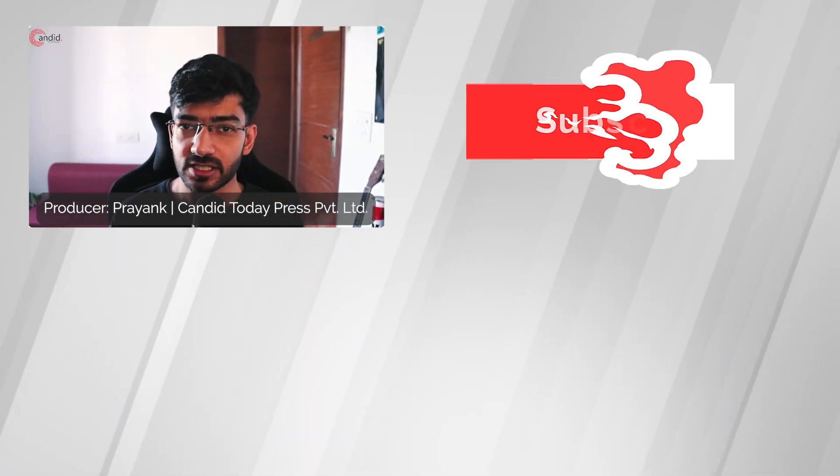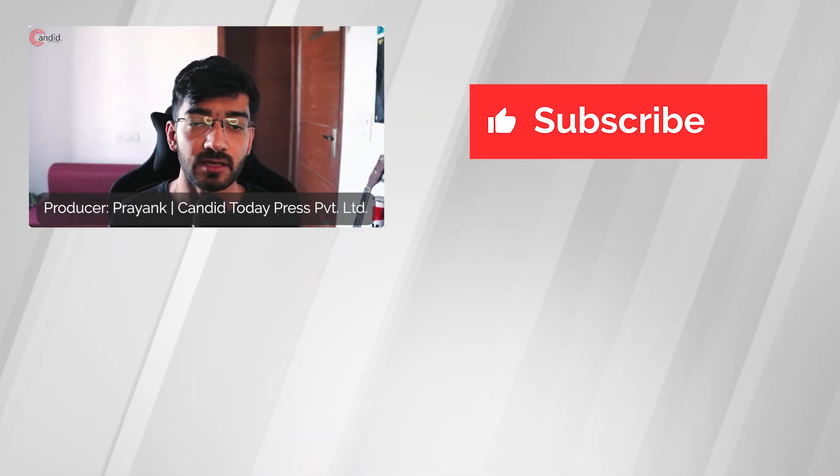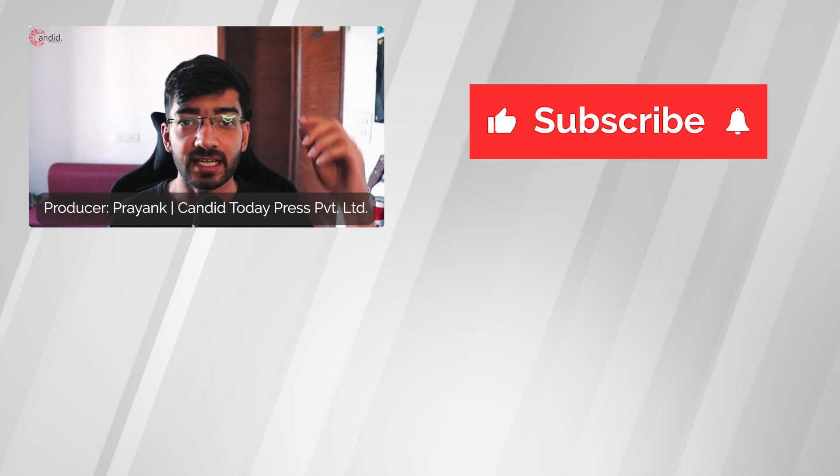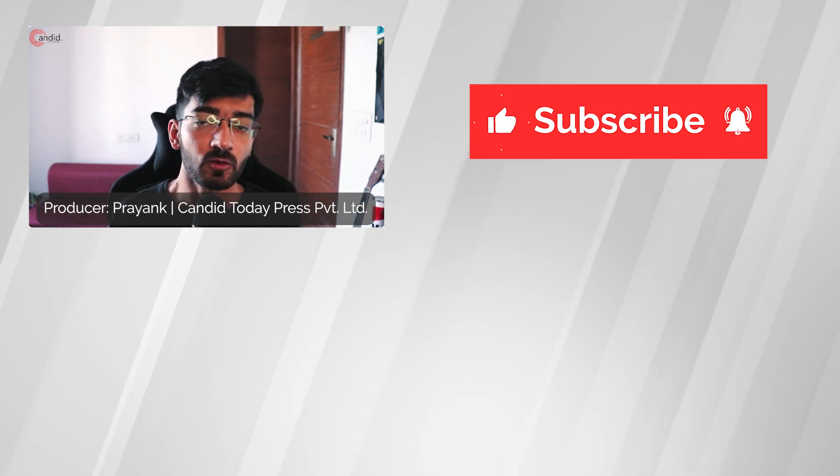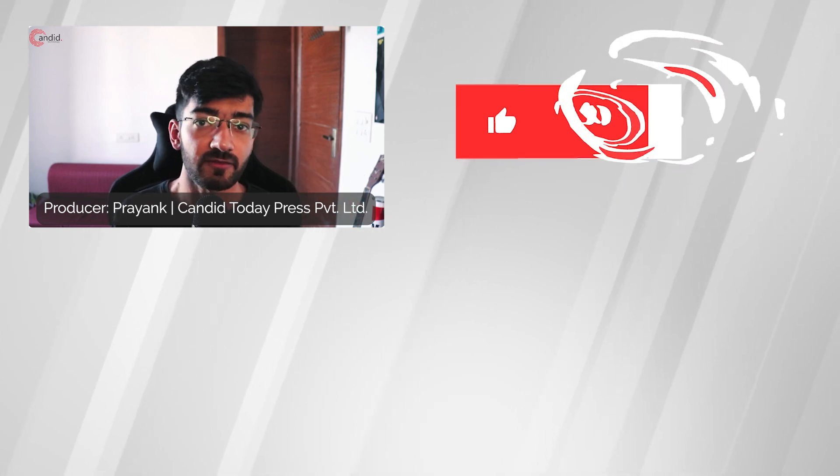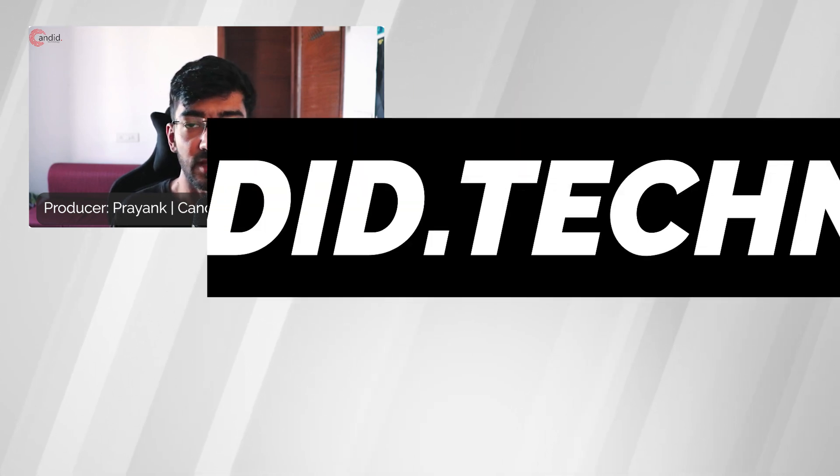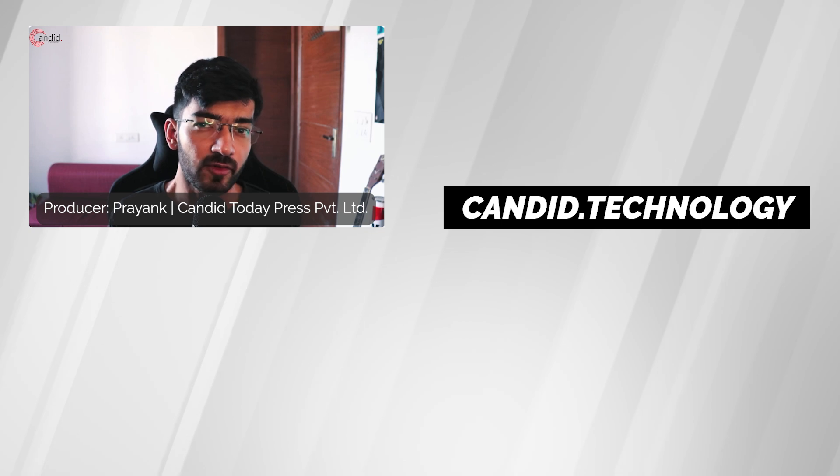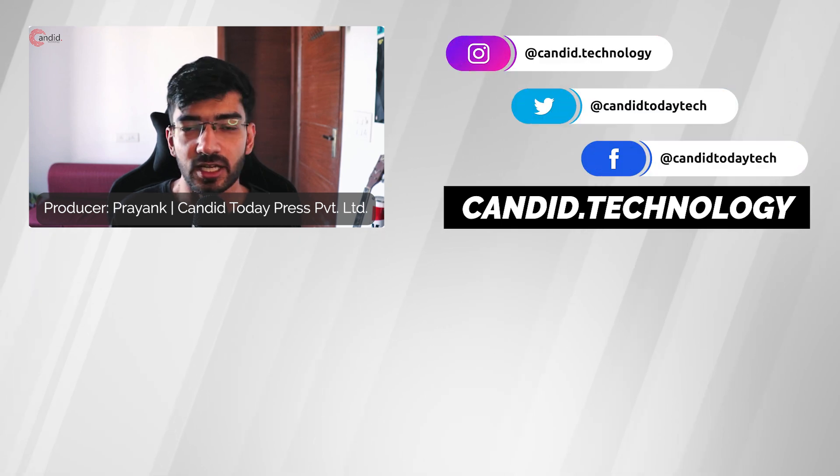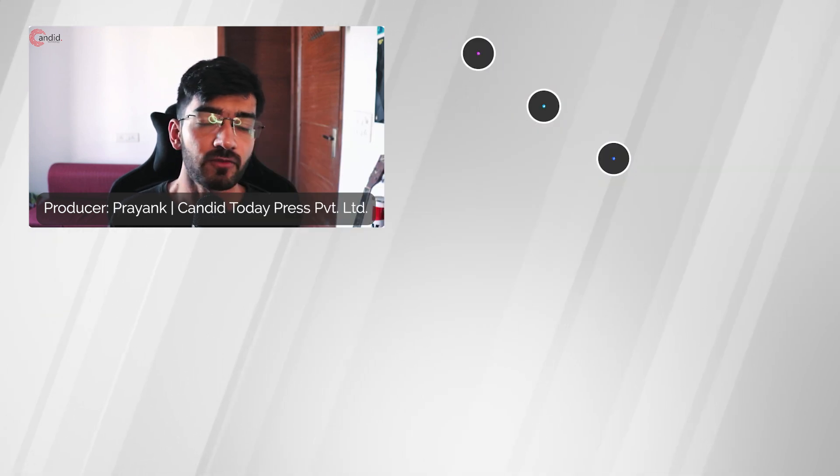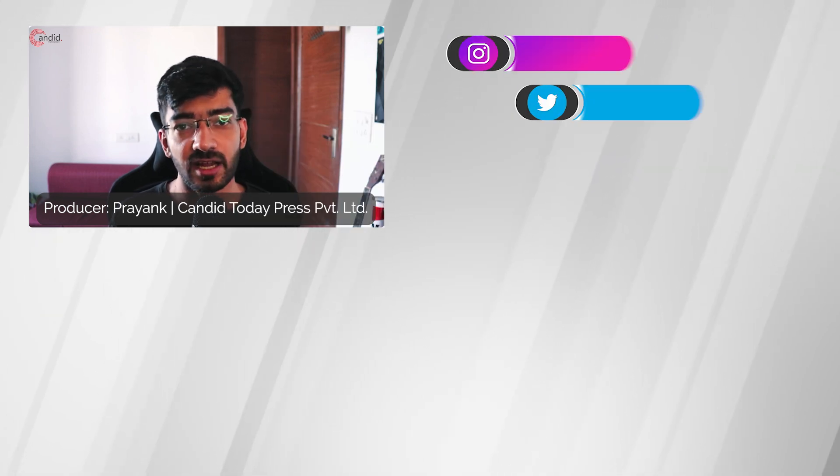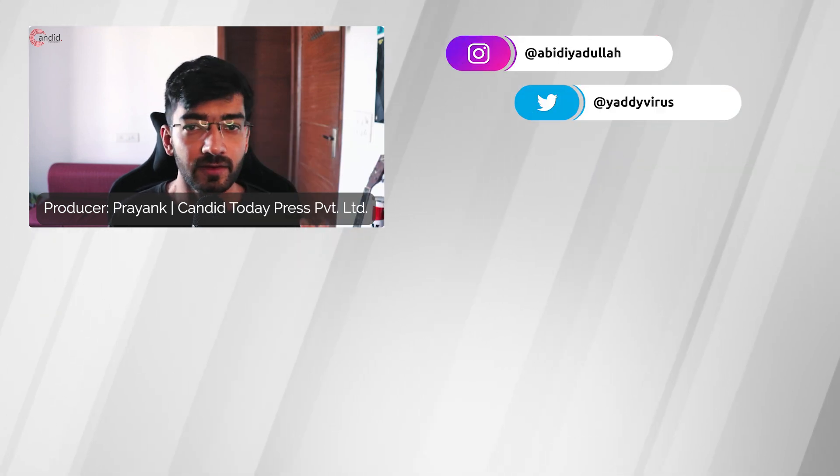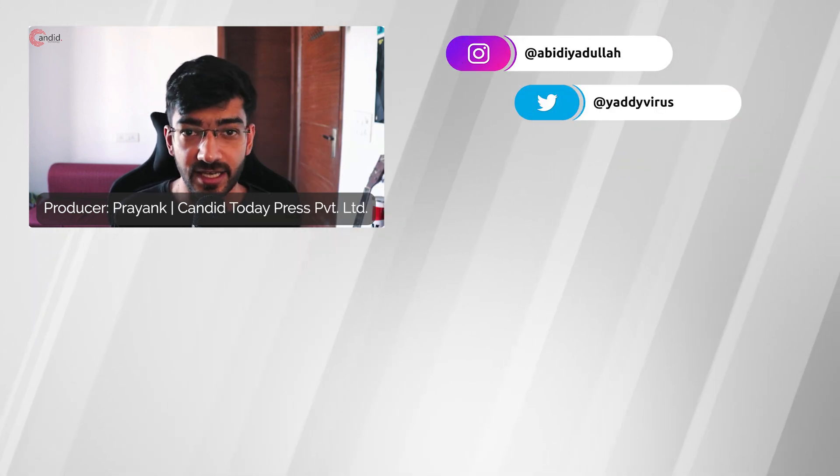If you like this video, consider subscribing, give us a thumbs up, press the bell icon and tell us in the comments below what more such videos we can make for you. If you'd like to know more about tech, visit our website candid.technology, follow us on social media, follow me on Instagram or Twitter and we'll see you in the next video.